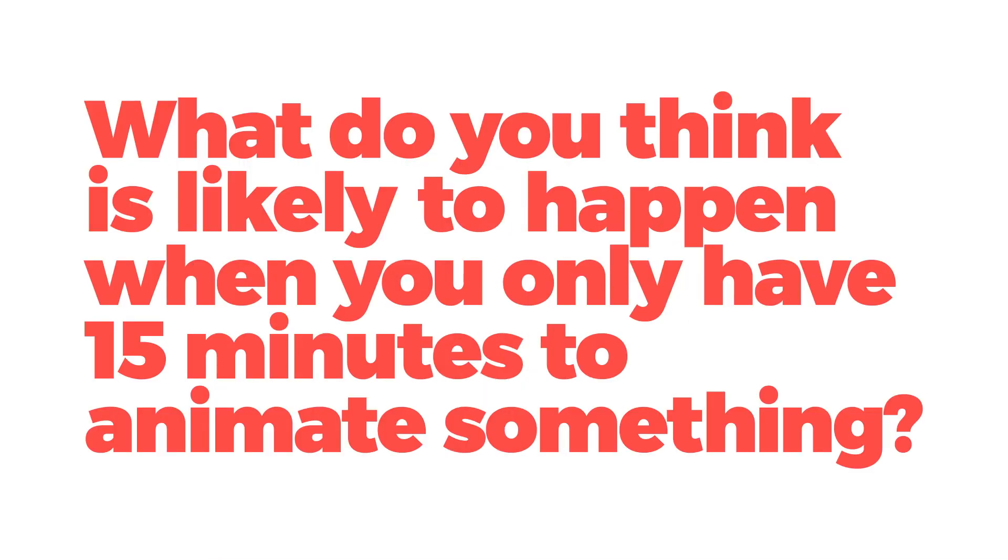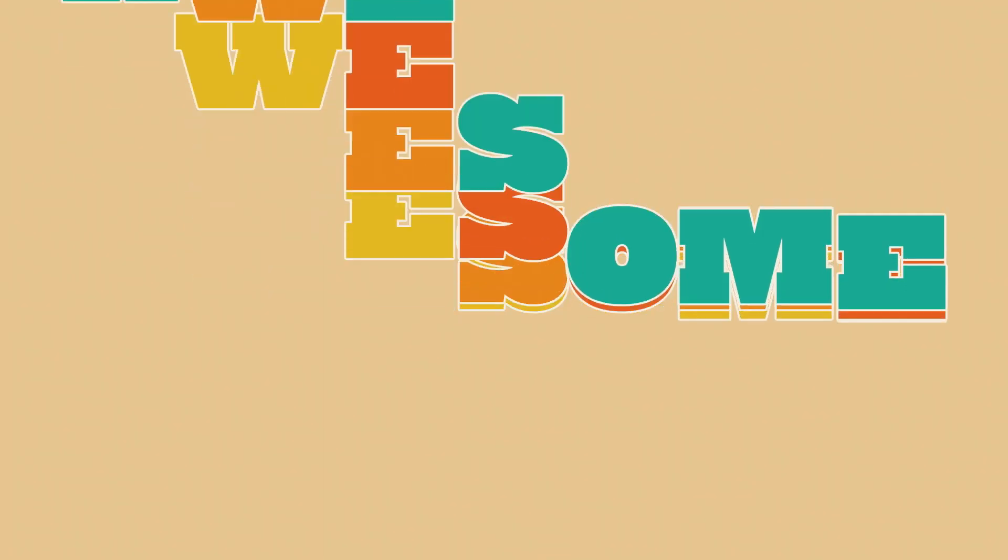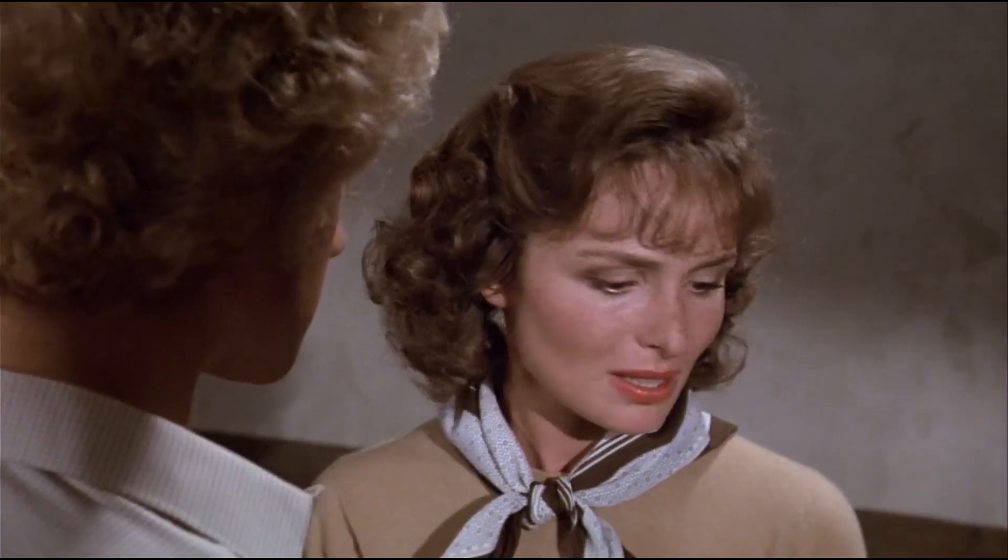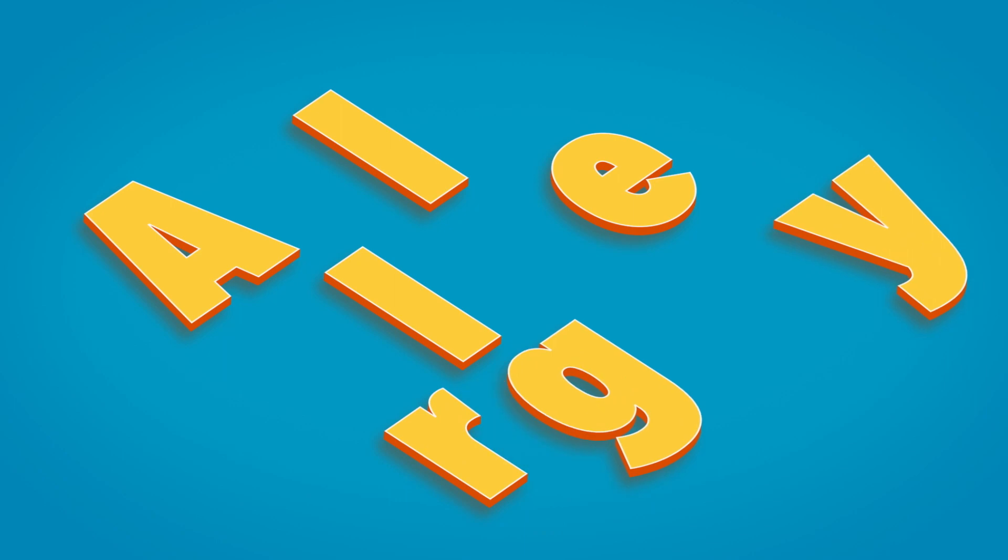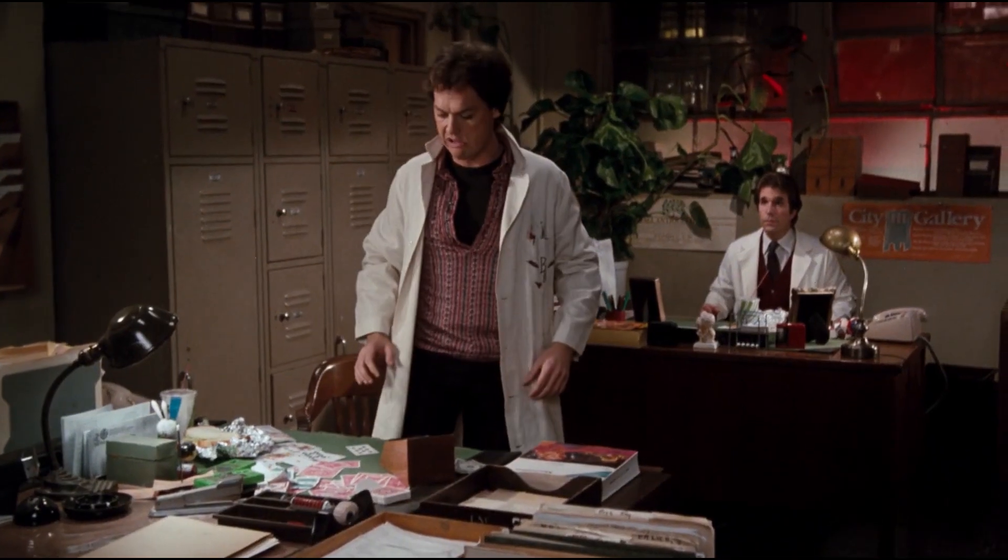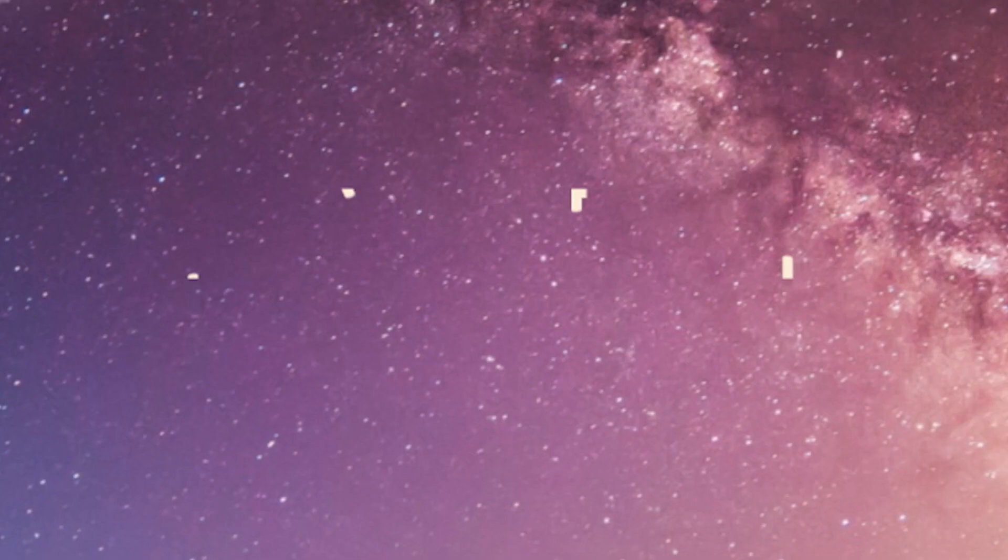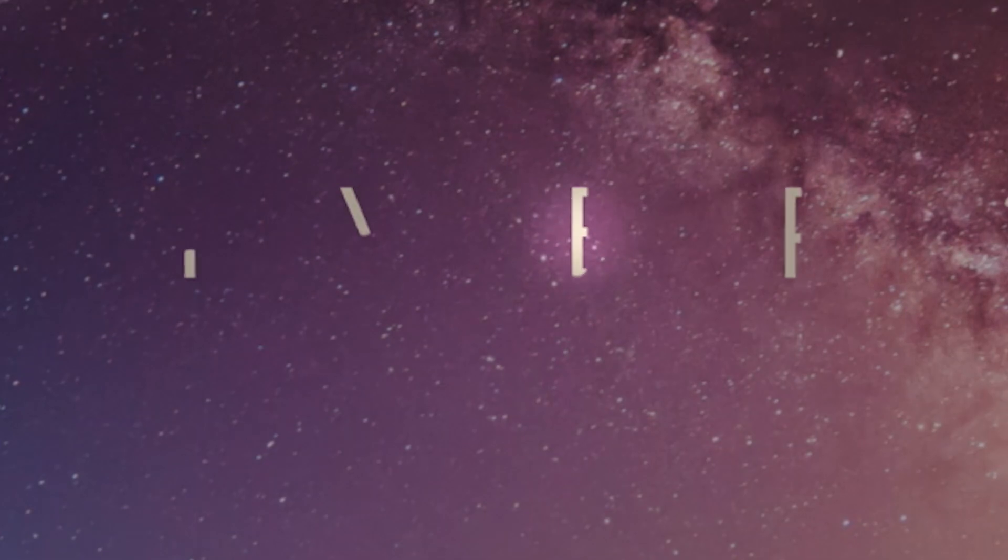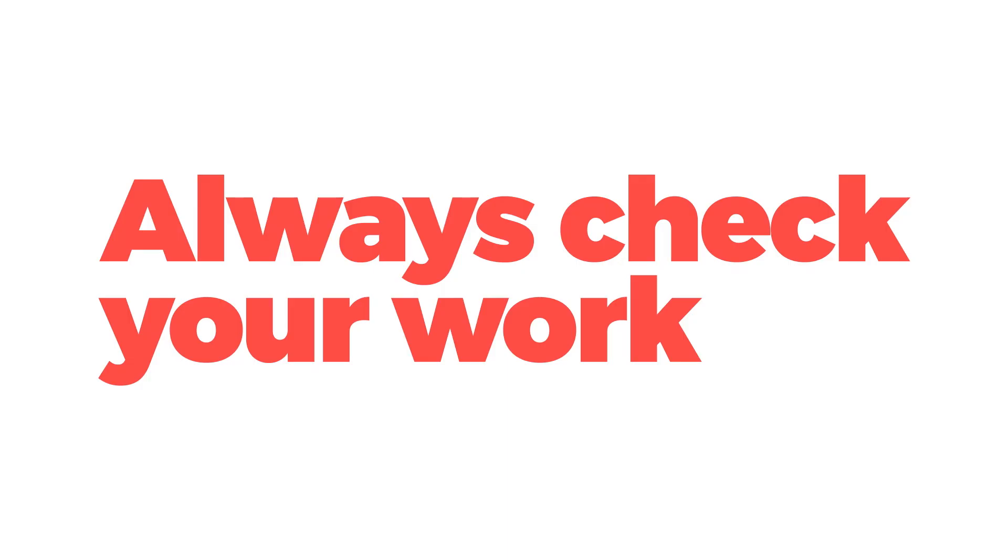What do you think is likely to happen when you only have 15 minutes to animate something? Not really surprising this, but if you're rushing, you're far more likely to make mistakes. No point dwelling on this for timed exercises, but worth bearing in mind generally. Always check your work and don't rush that part of it.